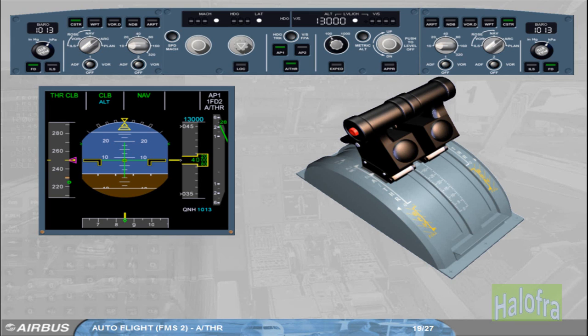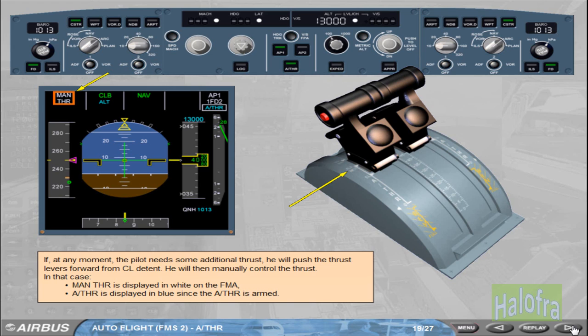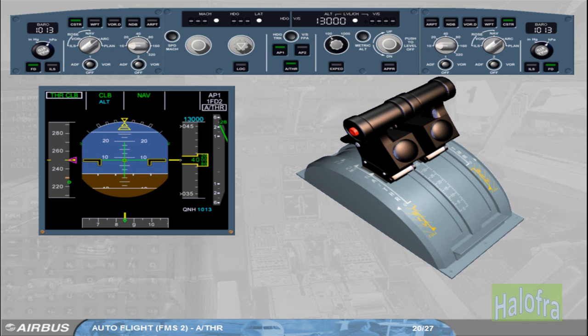If at any moment the pilot needs some additional thrust, he will push the thrust levers forward from climb detent and will then manually control the thrust. In that case, manual thrust is displayed in white on the FMA, and Autothrust is displayed in blue, since the Autothrust is armed. Whenever the pilot brings the thrust levers back into climb detent, the Autothrust is automatically back on in the applicable mode.